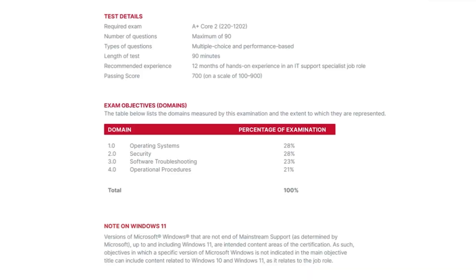The test details and exam objectives page for the 220-1202 core two exam similarly lists its information and objectives. For the core two exam, the test details are essentially the same as for the core one exam, with the exception of the exam name, of course. However, the exam objectives are different as they are related to software rather than hardware.